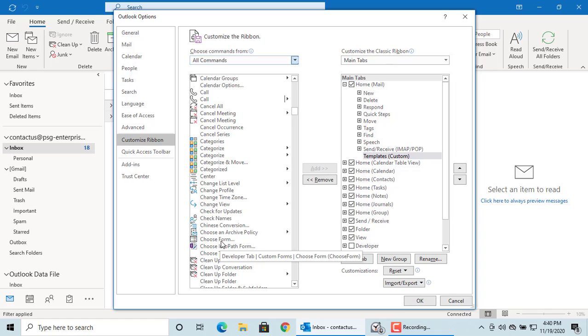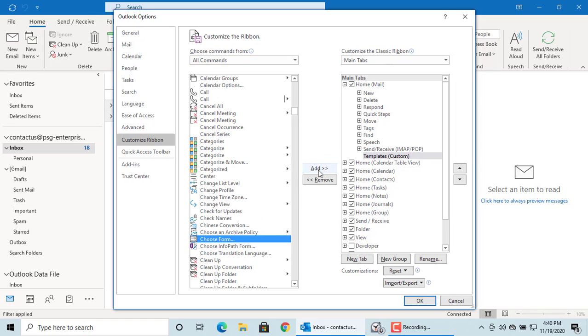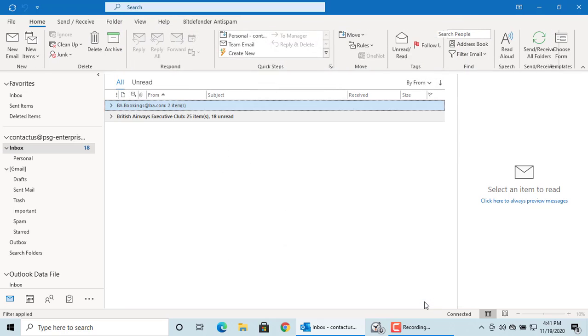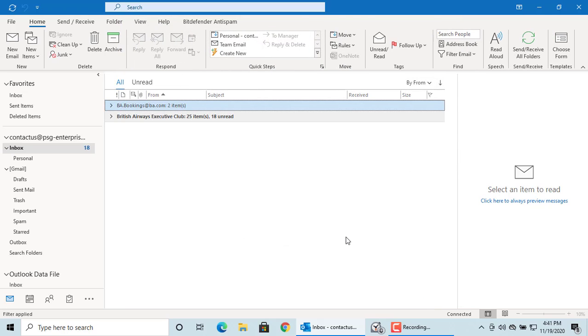Click on add. Click on OK to save changes. On the ribbon, you can see the shortcut is added: choose form templates.